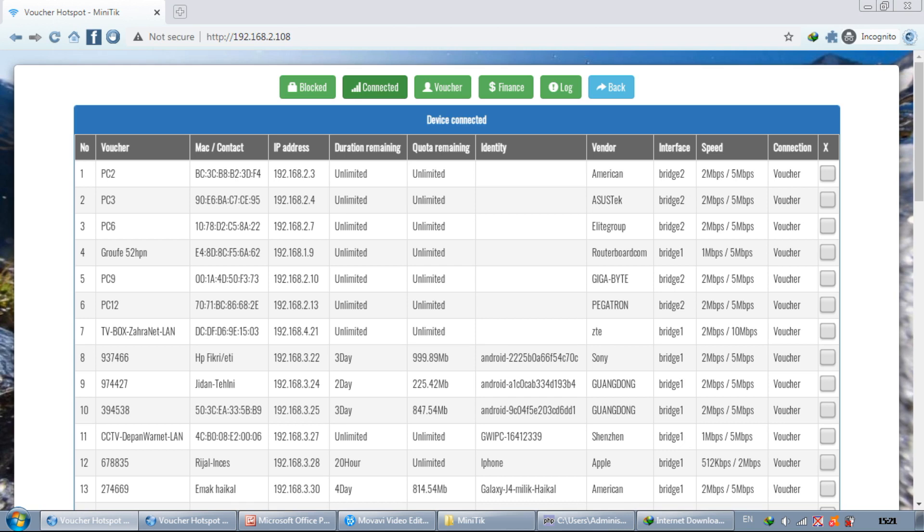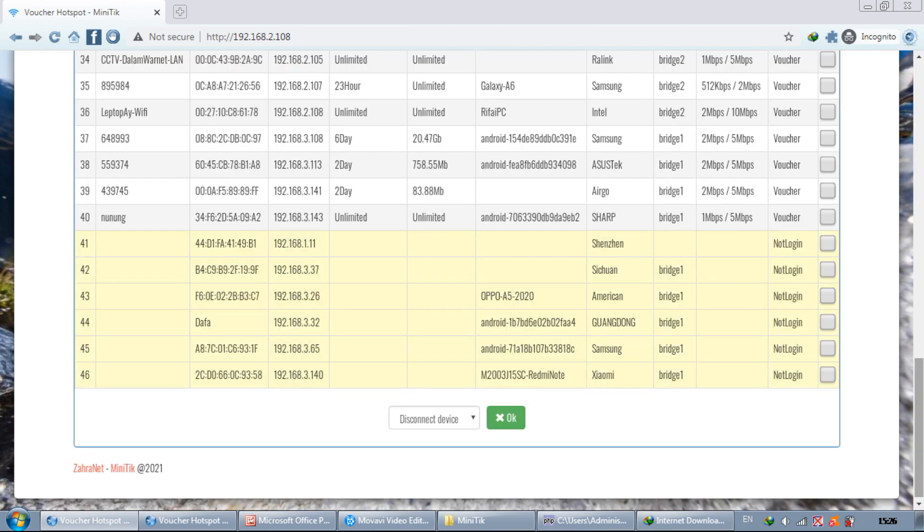Here all user information will be visible, starting from the vendor, speed, device name and others. To block users, try to check and scroll down.